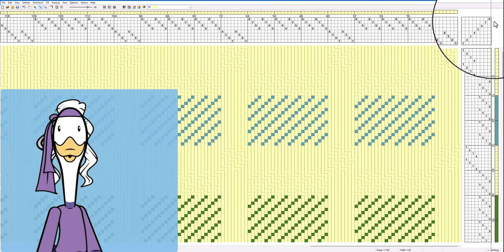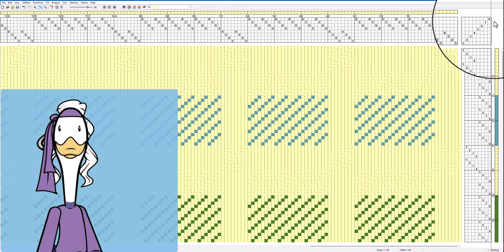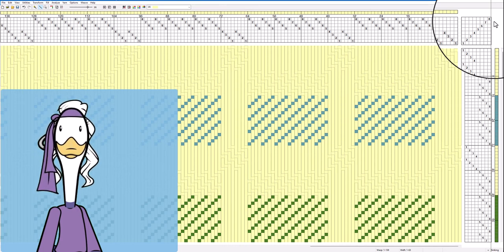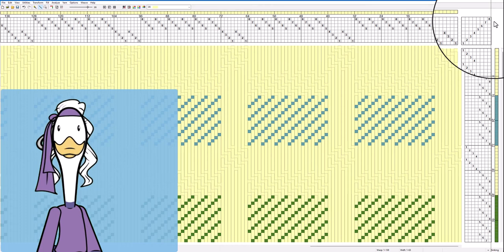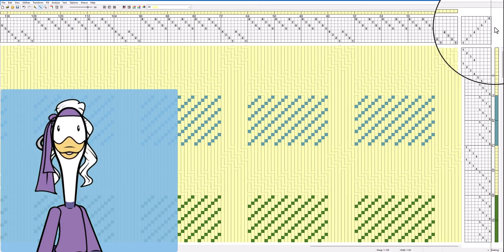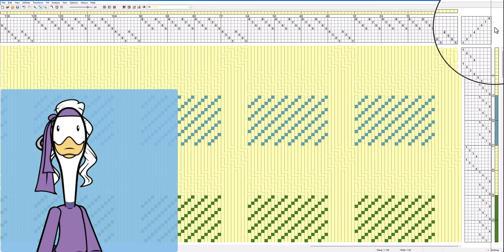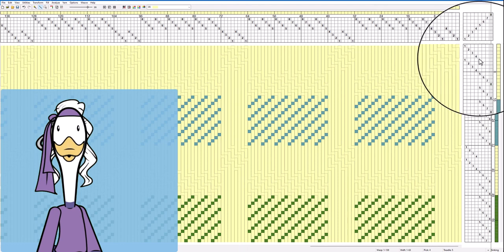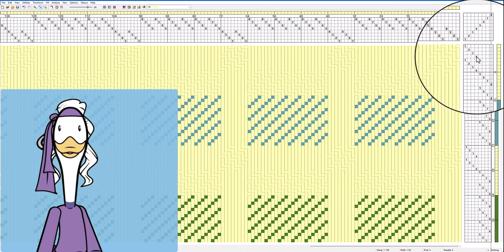Not sure if there's a technique for a manual dobby loom that might be similar and maybe somebody can comment below and let us know, but this is a really good trick to help improve the accuracy of your threading.